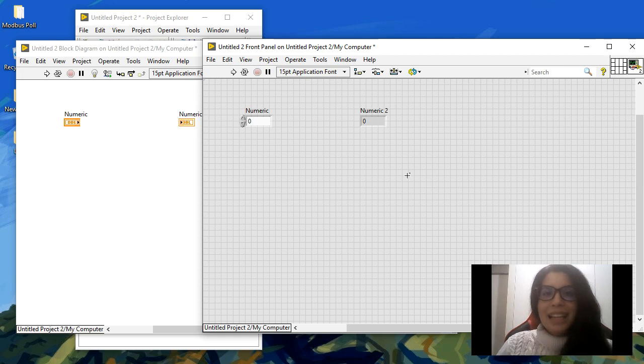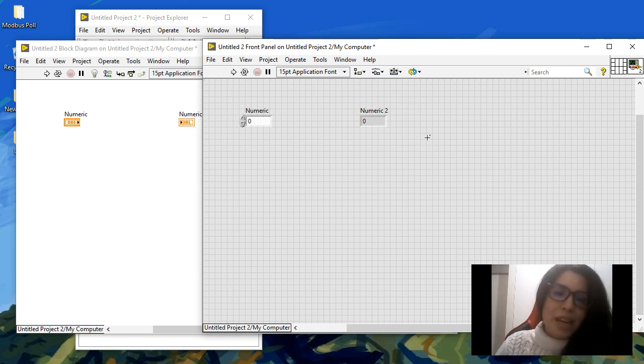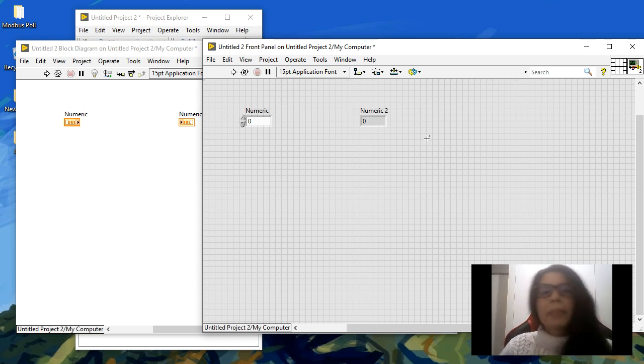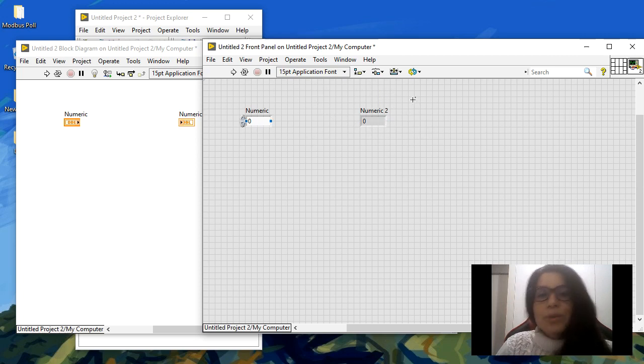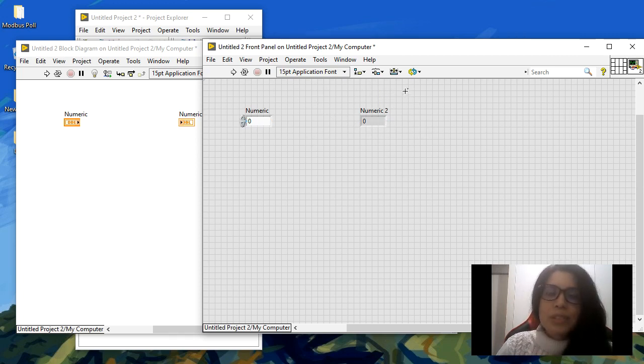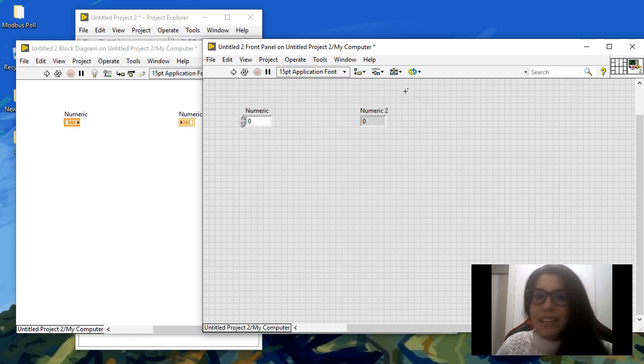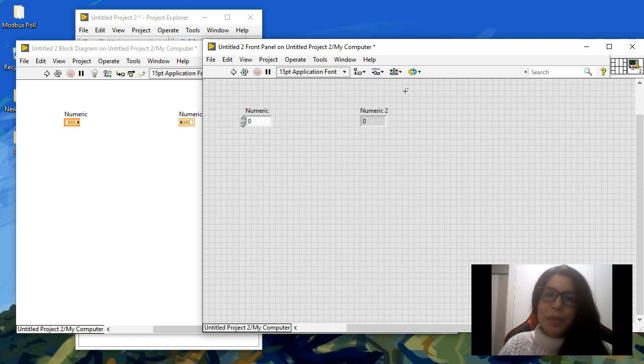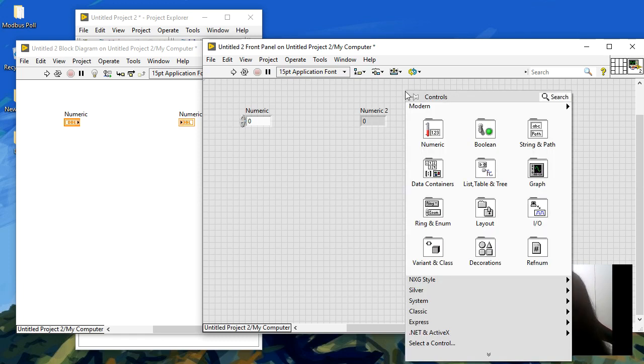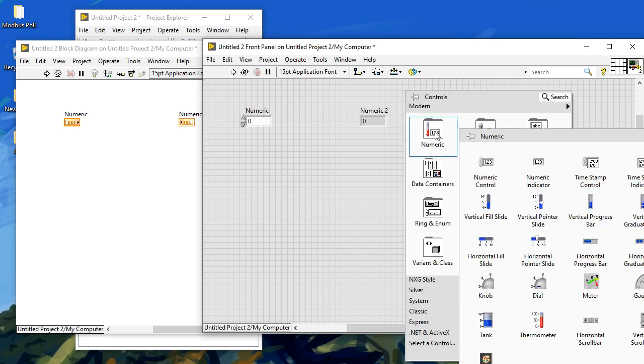How do you access the numeric inputs and outputs or any other inputs or outputs? You right-click on your mouse. You absolutely need a mouse to work with LabVIEW. Right-click with your mouse and then you're going to see the controls palette.